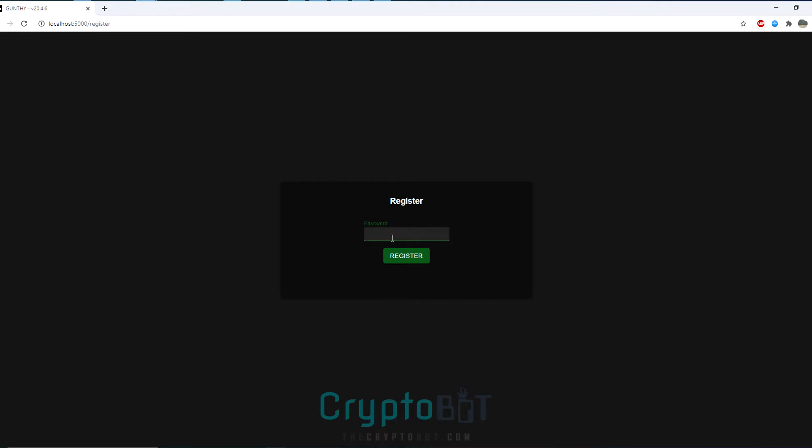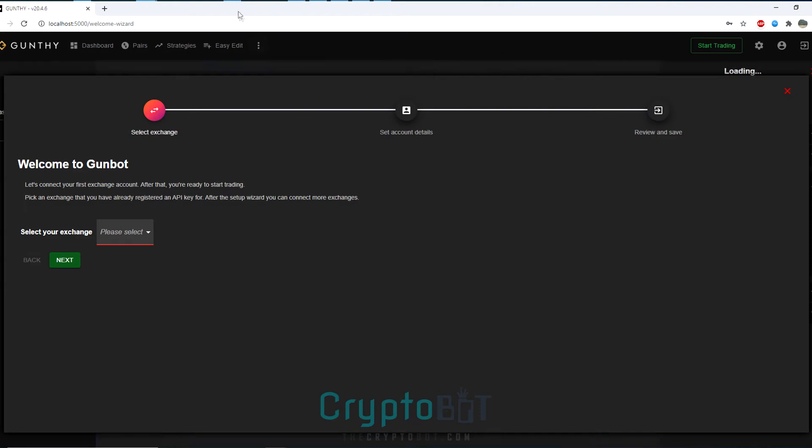Now what you need to do is go to localhost colon 5000, create a password and click register.